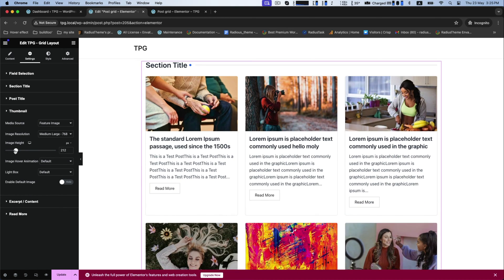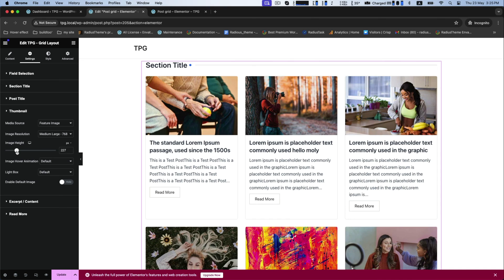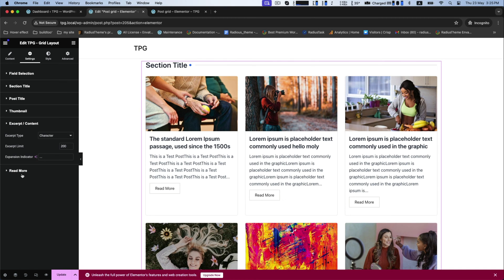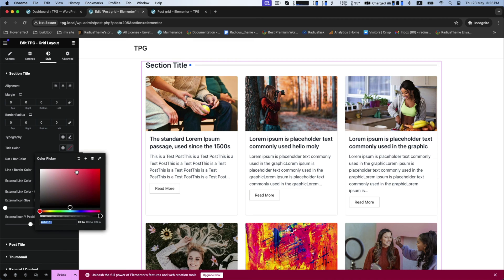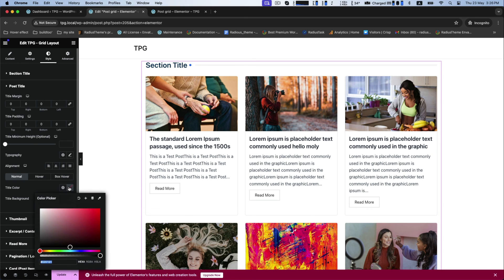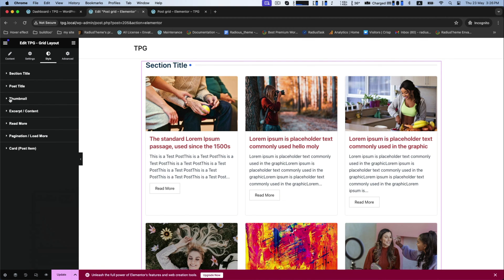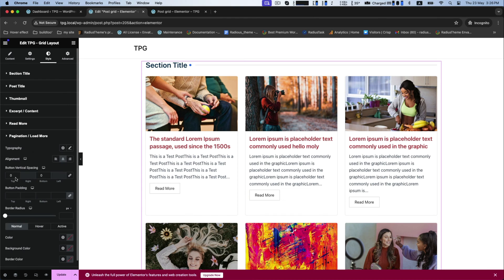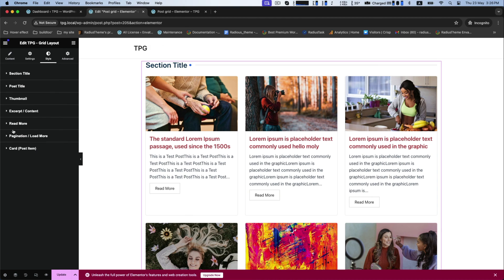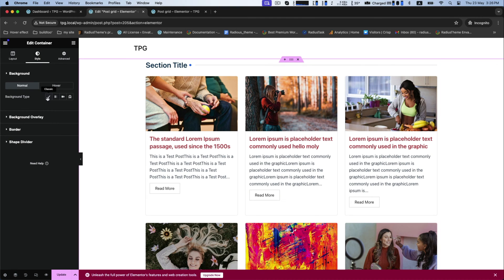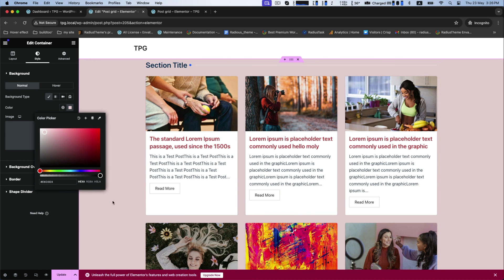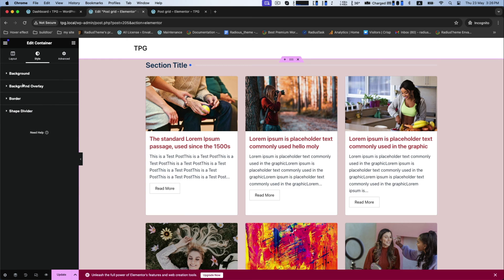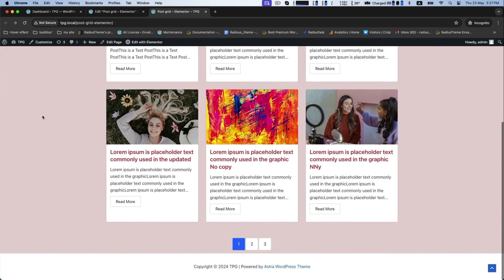Fields available include section title, post title, post thumbnail, metadata, read more button, etc. For the post title, you can change the title tag and position. For the thumbnail, you can change the image height. You can also customize the excerpt or content type and the read more button style and icon. In the style section, you can change section title typography and title color, and post title color and background. For pagination and the card post item, you can change card background color and border color. You can also change the background type and color, and in the background overlay, you can change its type. Update to save and see all your customization differences.